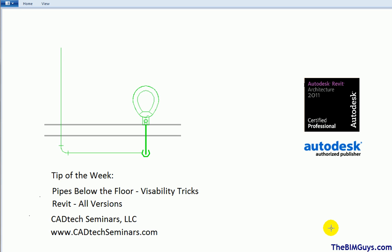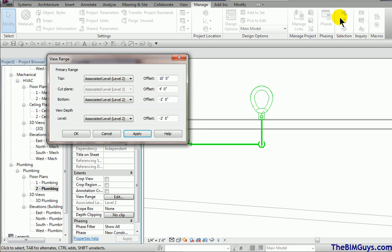We also have another visibility or view range video on our site that goes into depth on some other aspects. But let's take a look at how we can use view range as a real power tool. We're going to jump over to Revit.